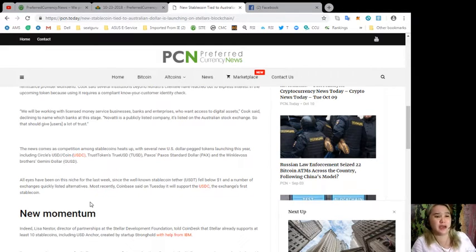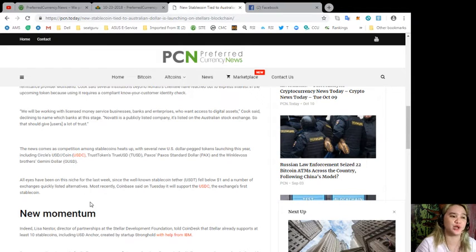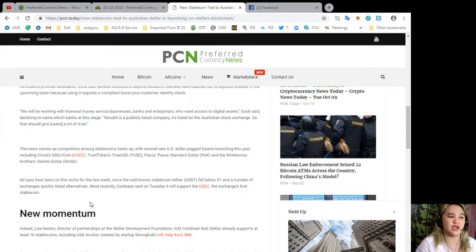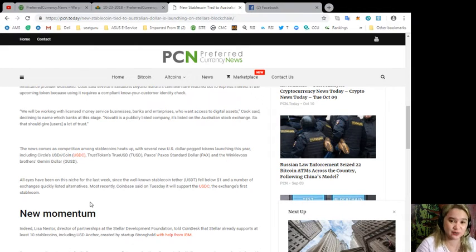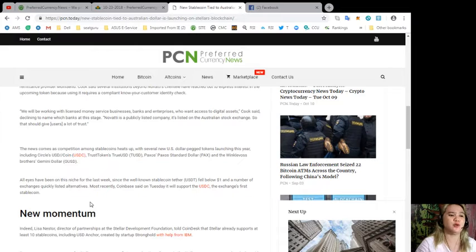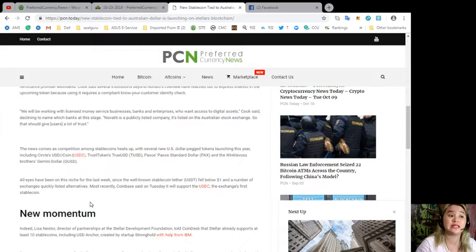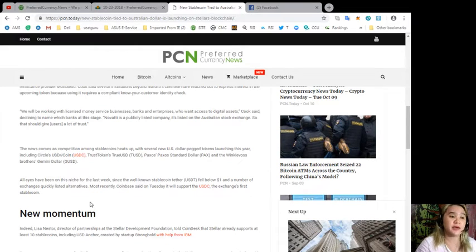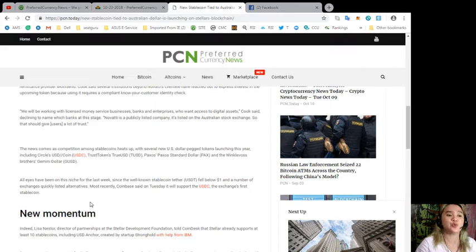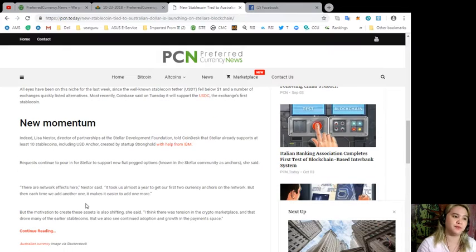All eyes have been on this niche for the last week since the well-known stablecoin Tether fell below one dollar and a number of exchanges quickly listed alternatives. Most recently, Coinbase said on Tuesday it will support the USDC, the exchange's first stablecoin.